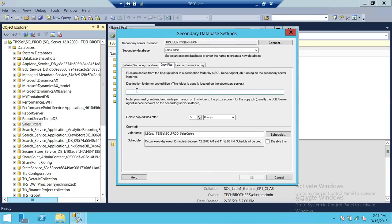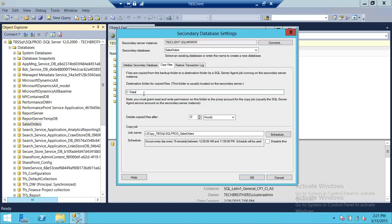For Copy Files, the job will go into the shared drive, copy the transaction log backup to the local drive, and then restore it. I'm going to provide my data folder as the destination. The job will go to the shared folder, copy the backup to this folder, and restore it. I want to delete the copied files after maybe 36 hours to avoid consuming too much disk space.